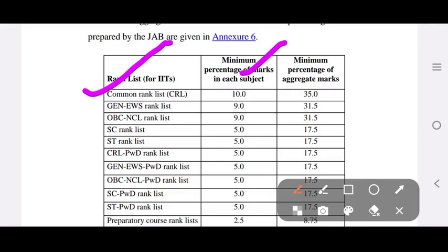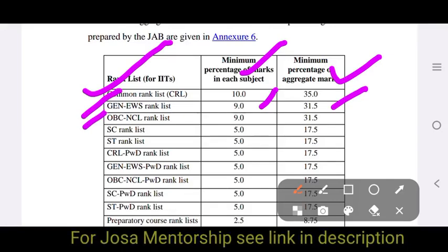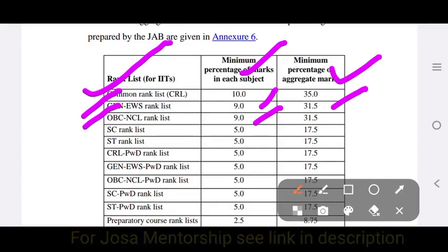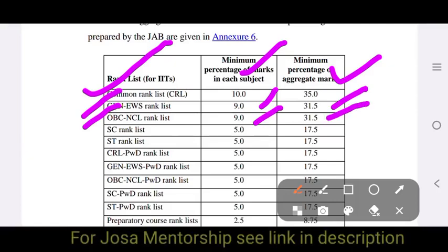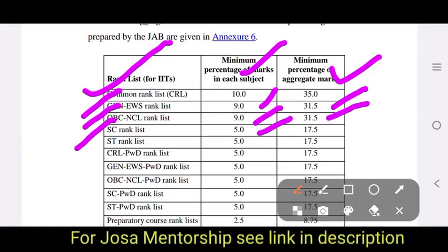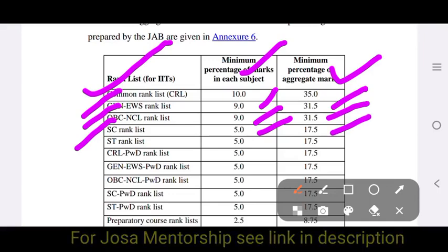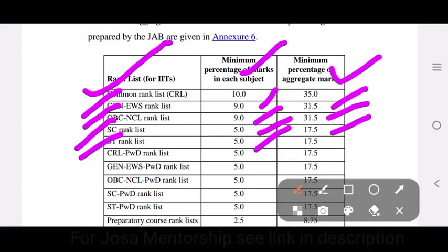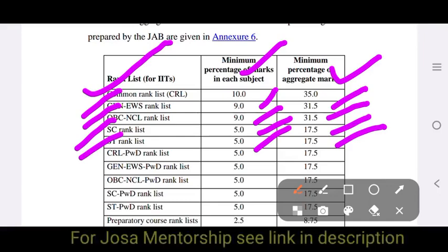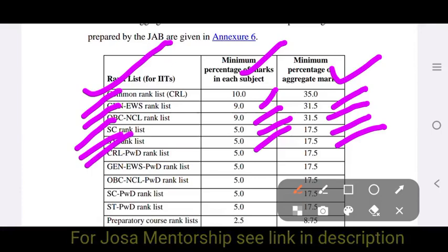For EWS, the minimum percentage in each subject is 9% and the aggregate percentage is 31.5%. For OBC-NCL, the aggregate percentage is also 31.5%. For SC, it is 5% per subject with an aggregate percentage of 17.5%.